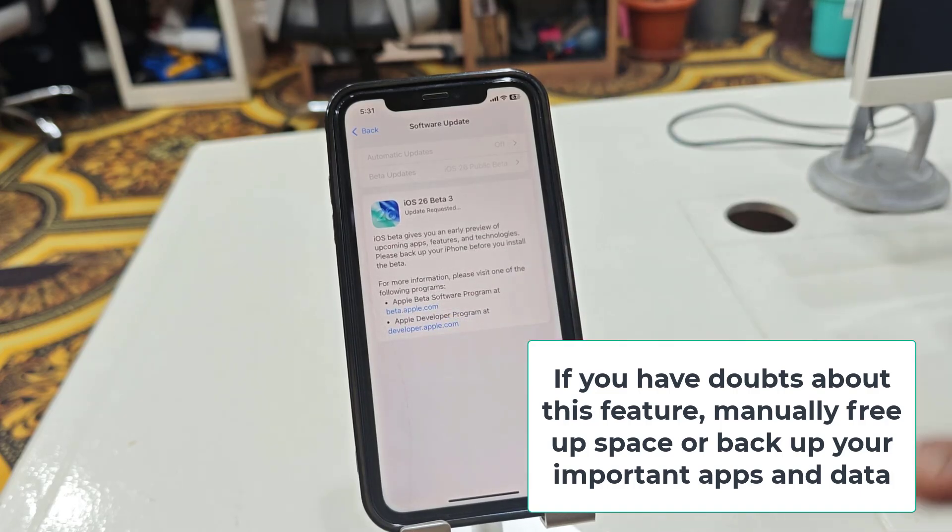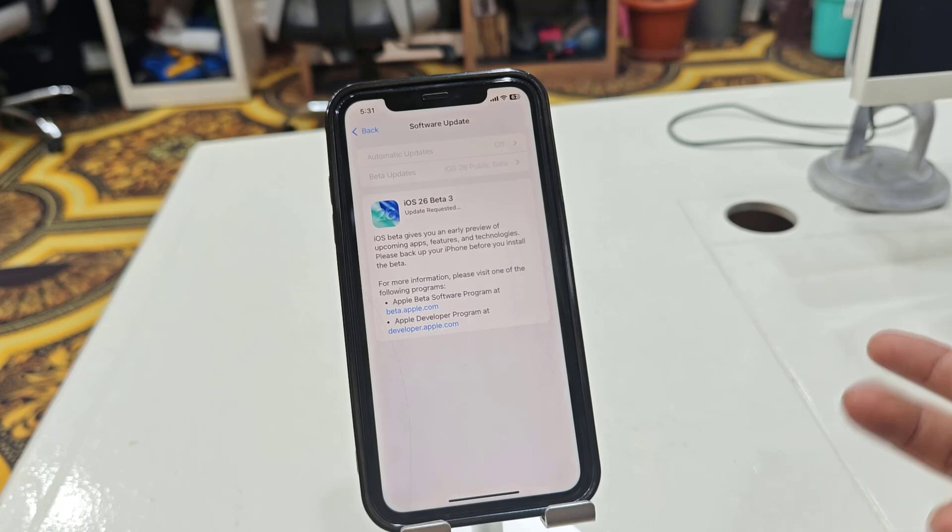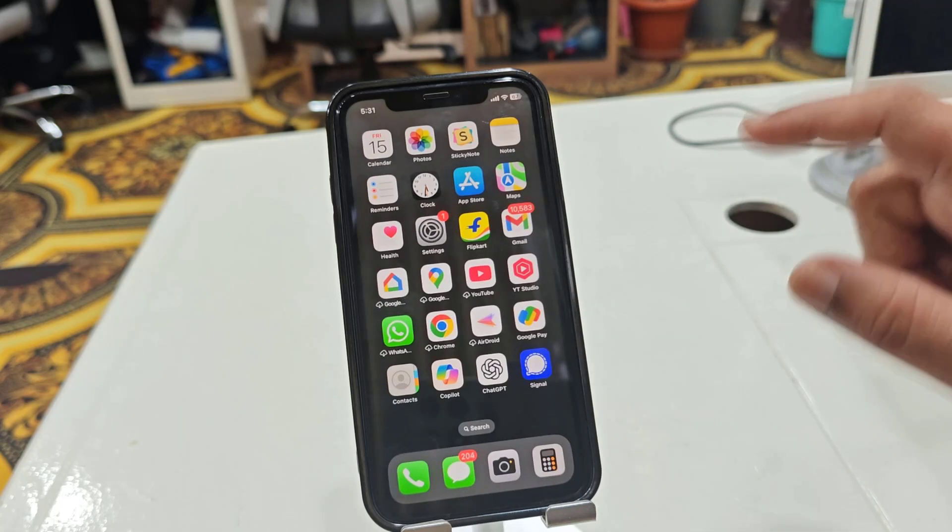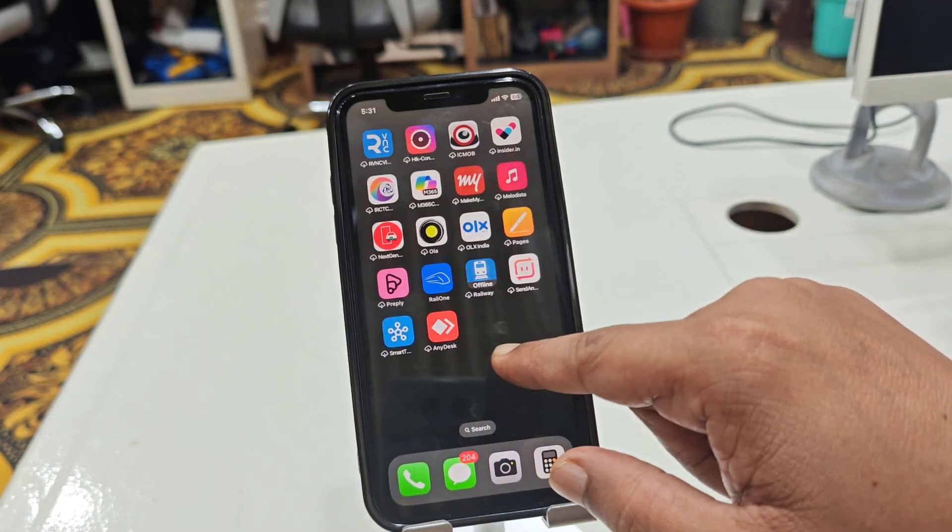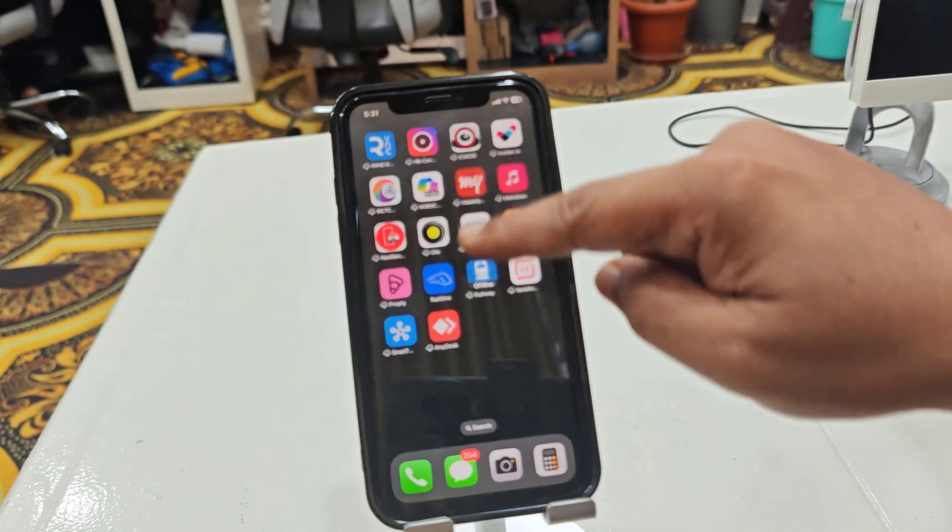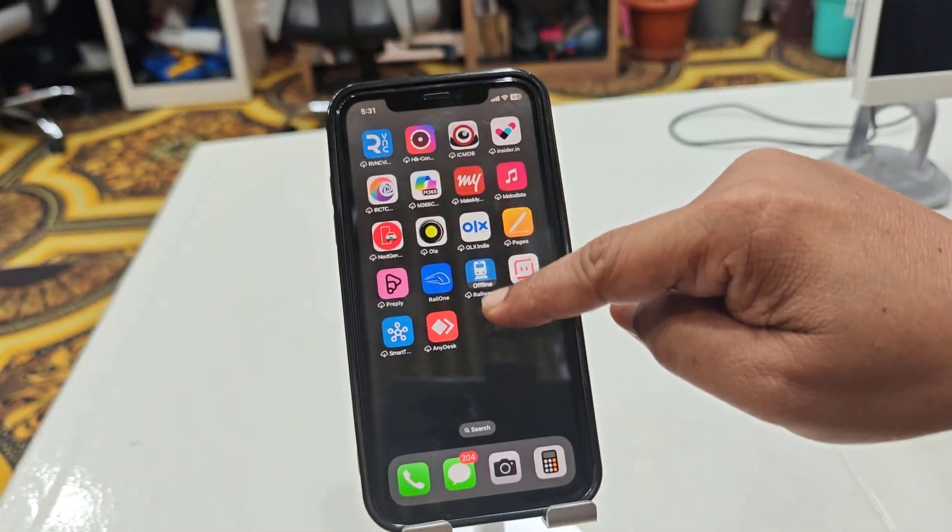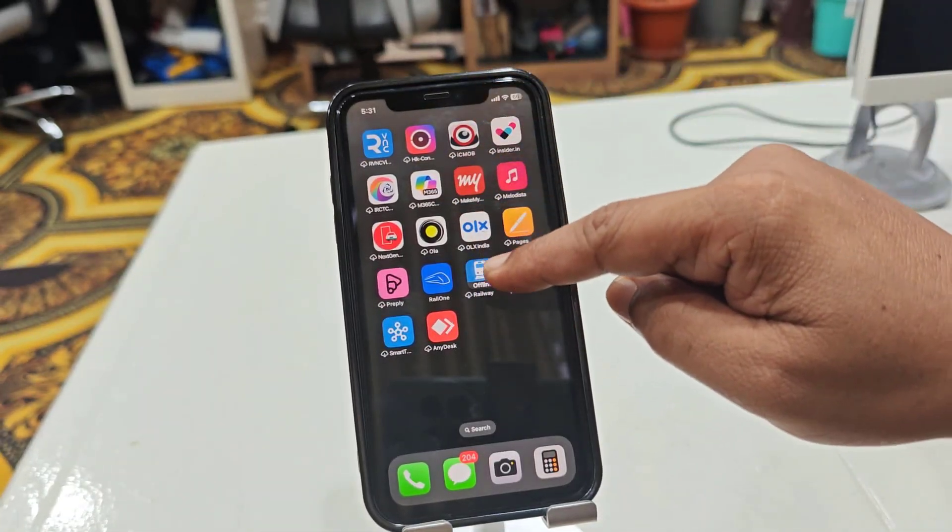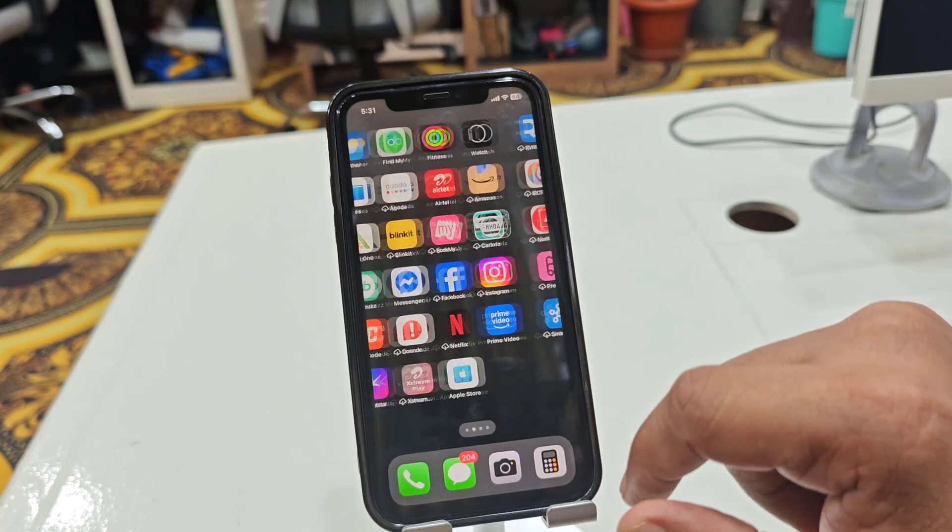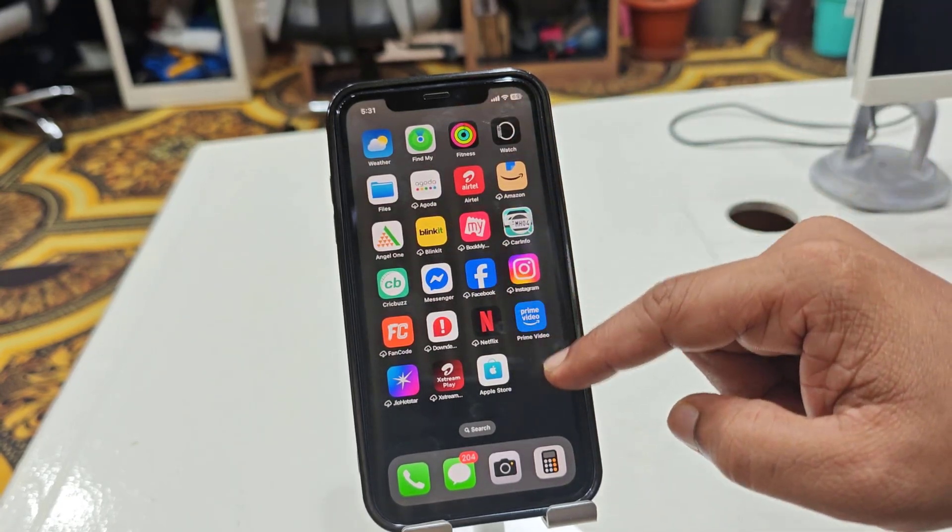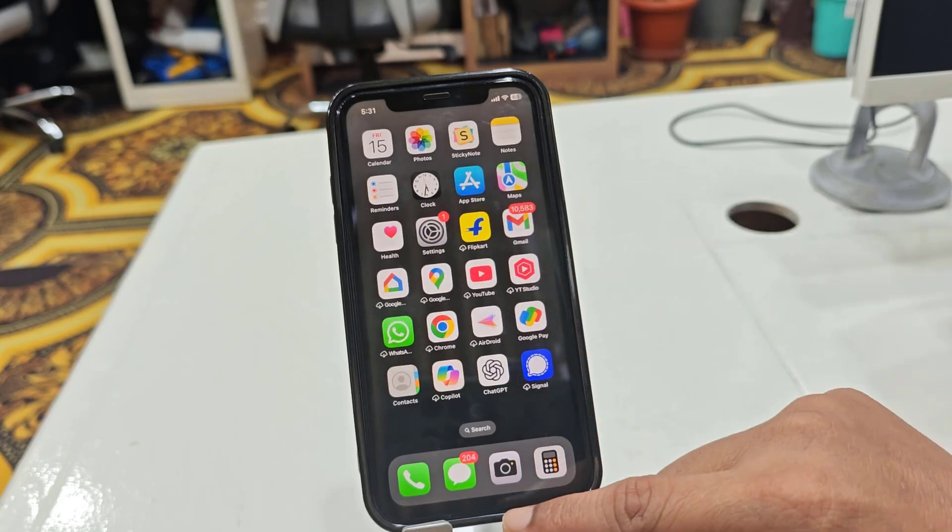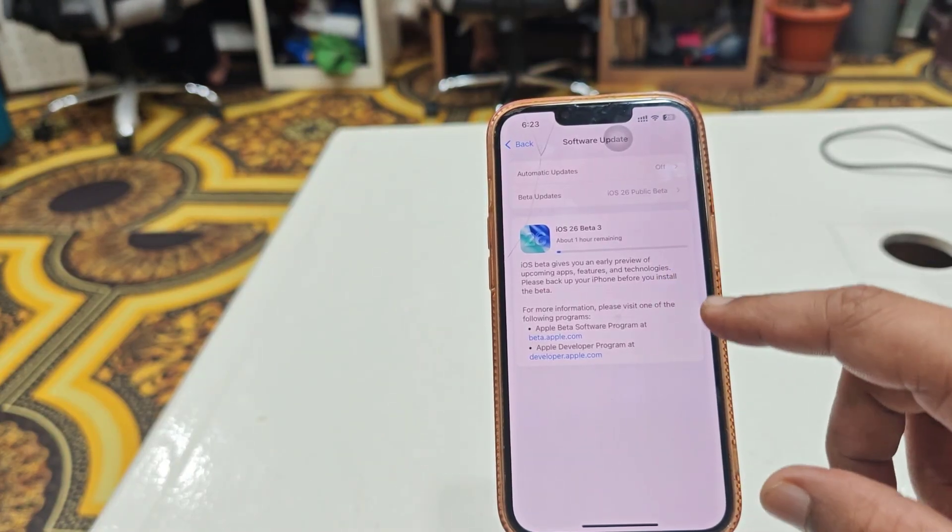It will disable some apps and then start updating to the latest iOS. Let's see which apps are being disabled or removed. Look at here - after installation is complete, these apps will be reinstalled. All my apps have been removed or disabled, and you can see the update starting.